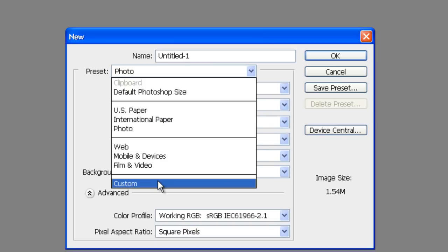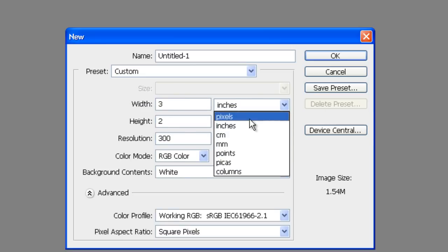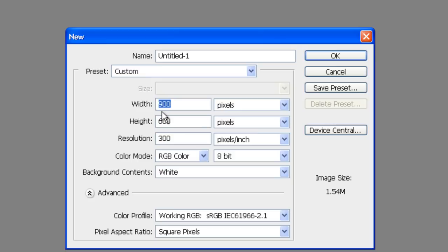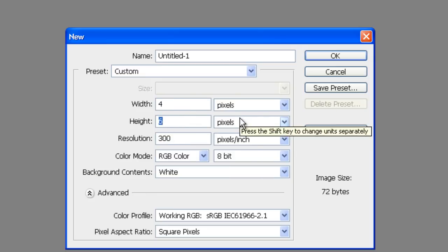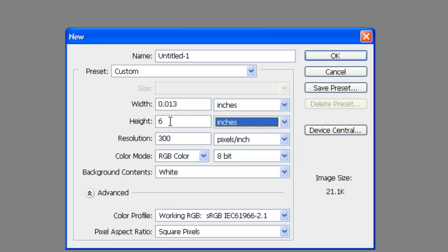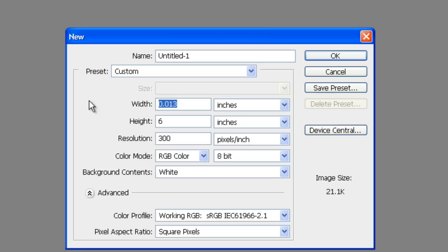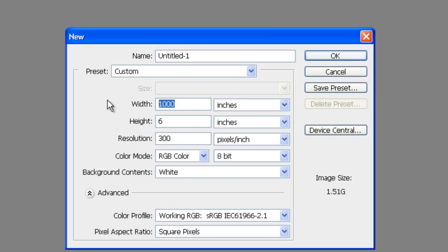Make sure you check what units you're using. If you click Pixels and say you want a 4x6 image, 4x6 pixels is smaller than an icon. You've got to make sure you're on the right measurement. And if you do 1,000 inches instead of 1,000 pixels, you've already got a 1.51 gigabyte file size. So you've got to watch what you're doing there — if you're not careful, you can make a mess.